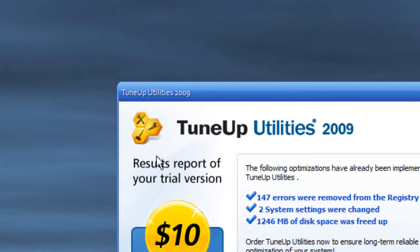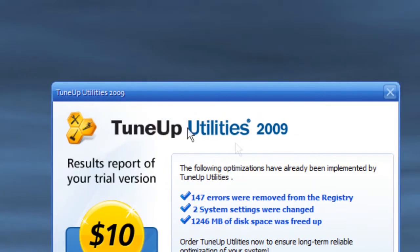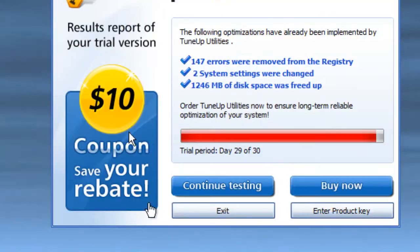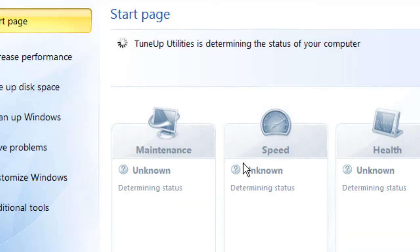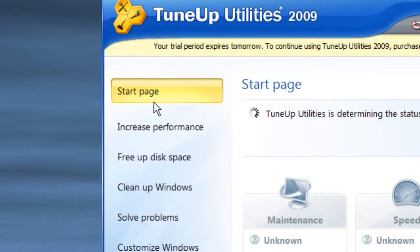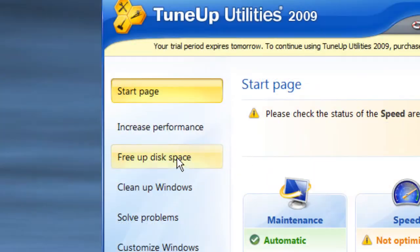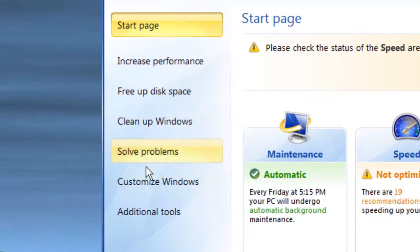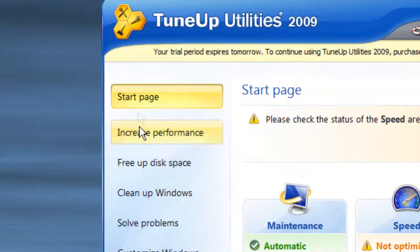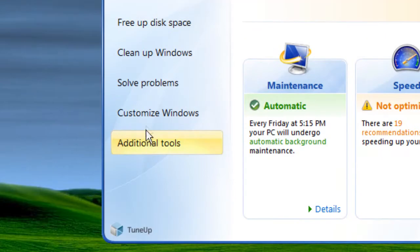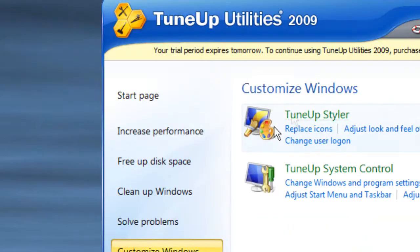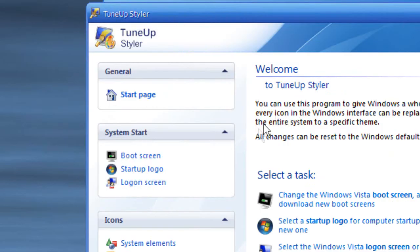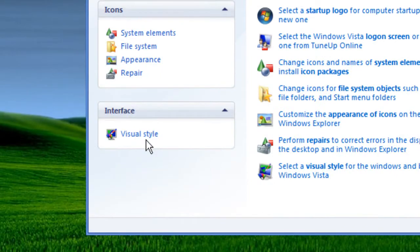What you need to do is go on the options, go customize Windows, TuneUp Styler, and Visual Styles.